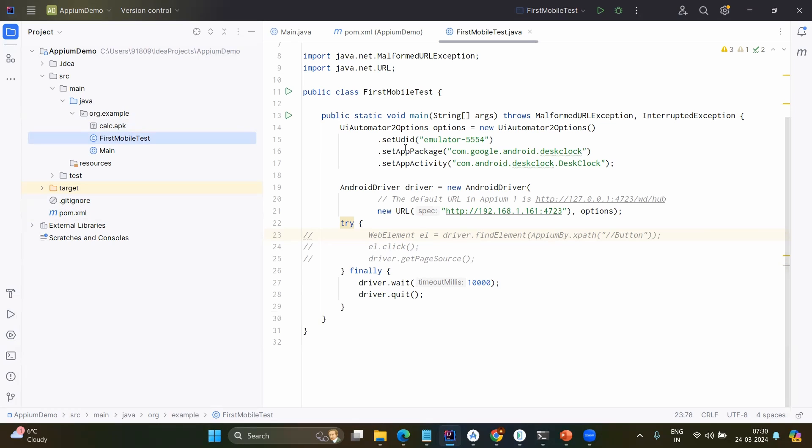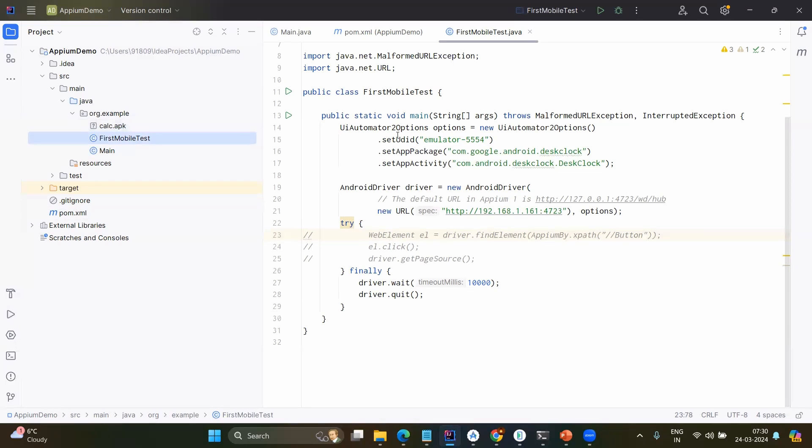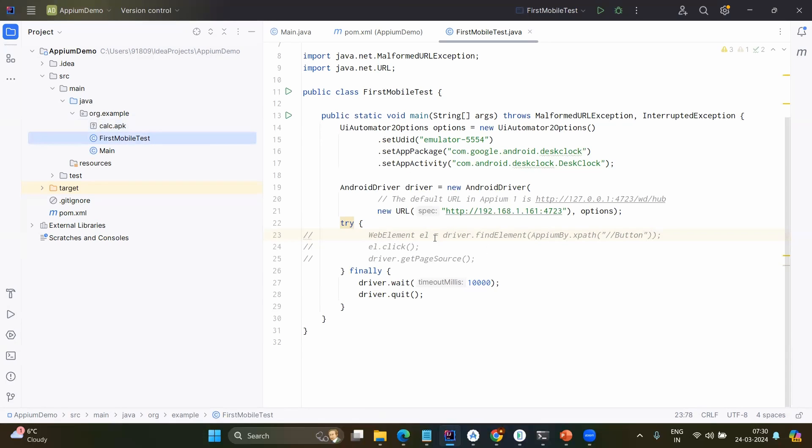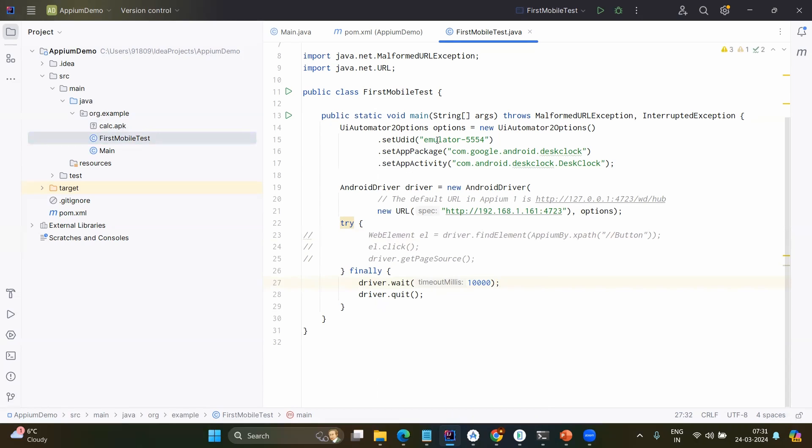When you create that, you will be having the UiAutomator2 options because as we know that we are going to work in the Android device, we need to use the driver called UiAutomator2 and we will be setting multiple options: set UDID, unique ID, set app package, set app activity. We will be creating the Android driver. Same like our web driver in web application testing, we will be creating the Android driver. When you create the Android driver, again you need to give the URL and you will do the option as the UiAutomator2 options. Then obviously, we will be using the web element to work on that. That we will come to that later.